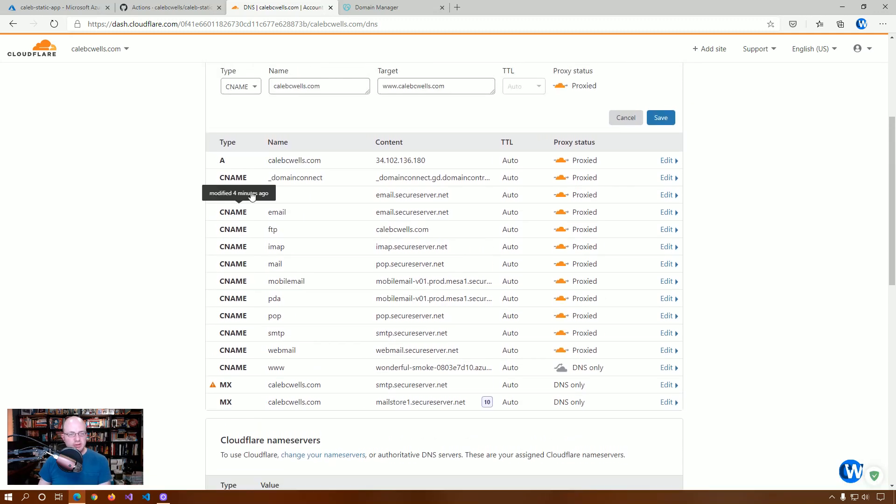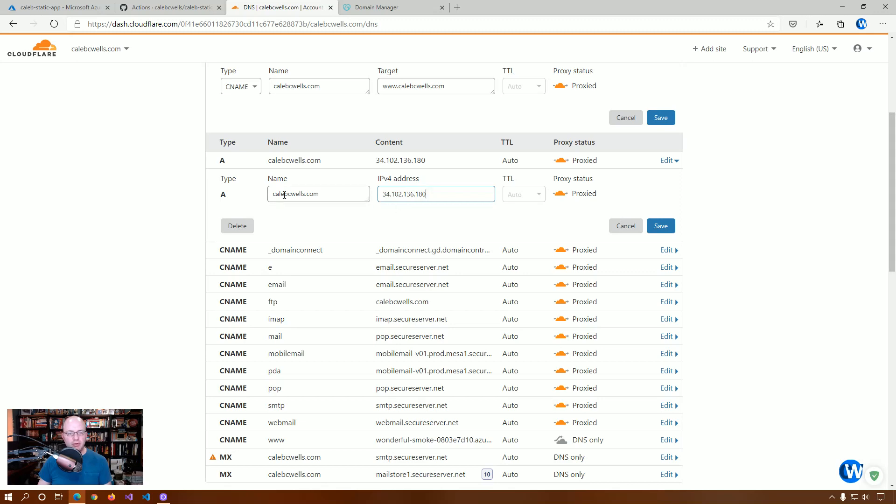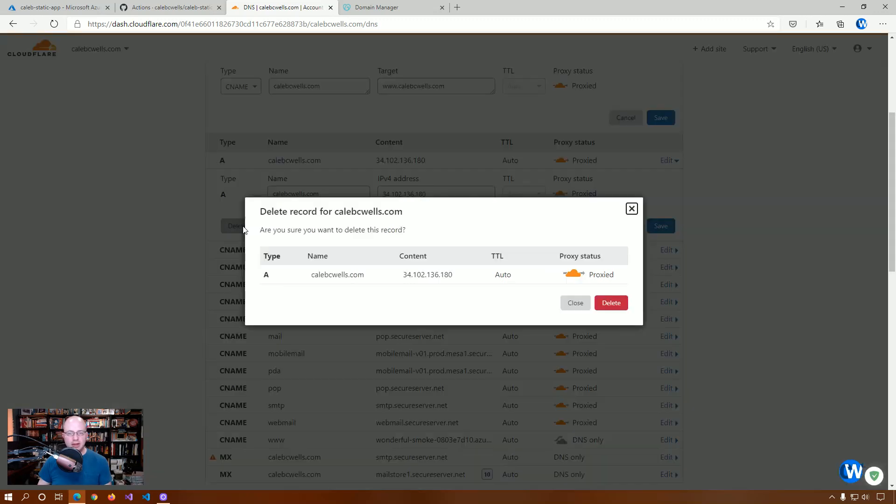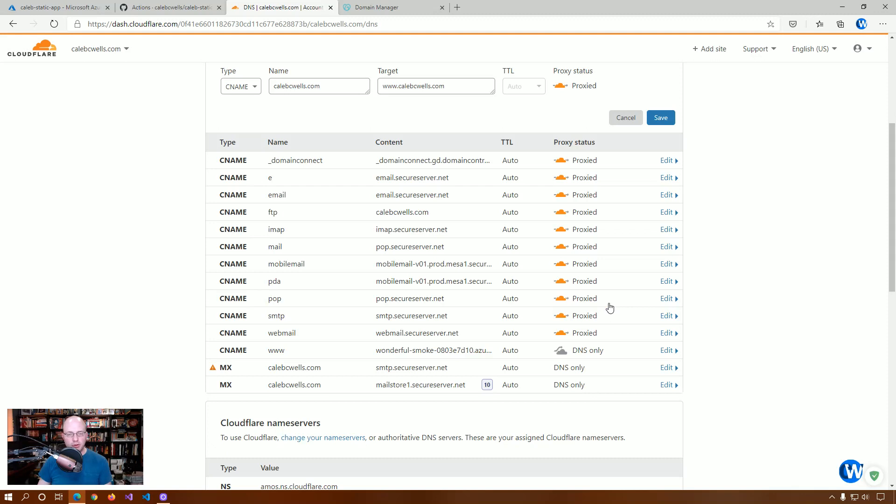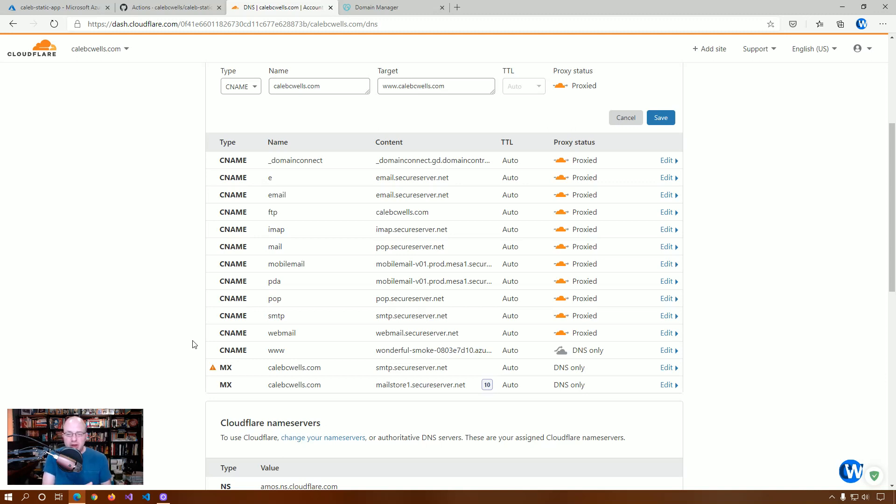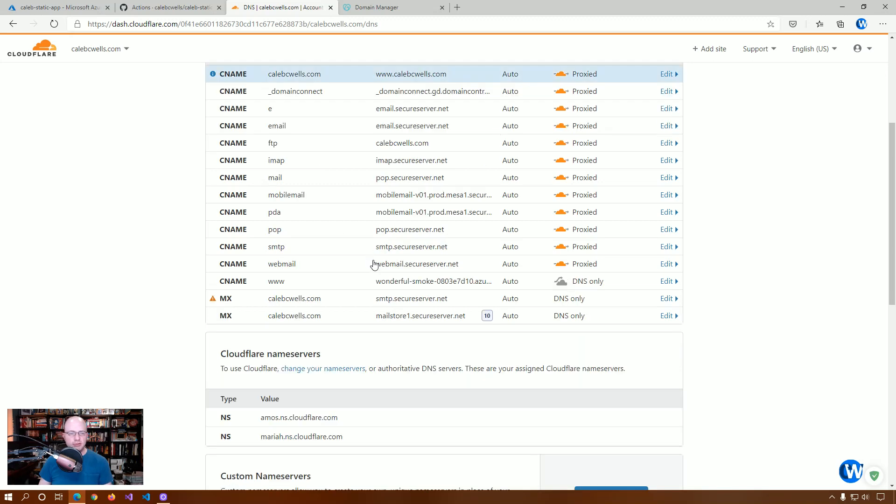But, in this case, we already have an A record. So, we're going to edit this and delete it. Because, we want to replace it with another CNAME. And, in most cases, an A record or an A type will work just fine. But, based on the instructions I followed, and based on the setup I have on my personal website, these are the suggested settings. So, type CNAME, CalebCWells.com, going to www. So, we're going to click save.